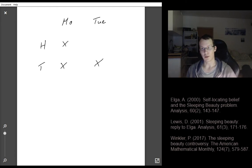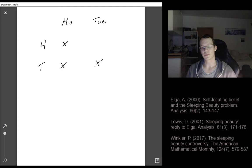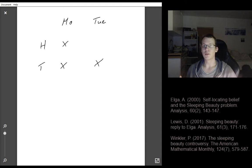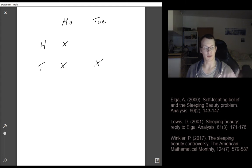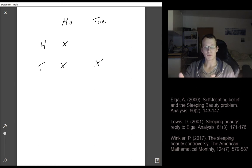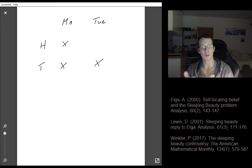Now let's check the counter-argument against the thirder position. If you believe the probability is one third that the coin comes up heads, the following problem arises. On Sunday, before the coin is flipped, you should believe the coin comes up heads with 50% probability — it's a fair coin. But then when you're woken up, you've suddenly changed your probability assignment to one third.